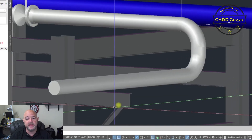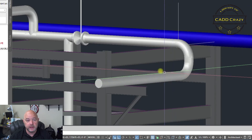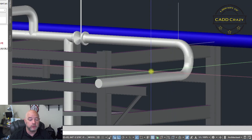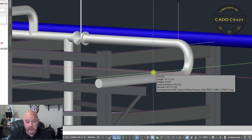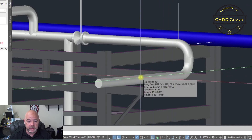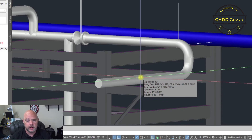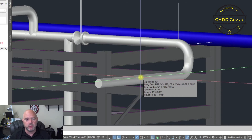We didn't have to get out of the command, we didn't have to do construction lines, we didn't have to do any of that stuff. All we did was keep running with our pipe, making some adjustments that the software allows us to do to route that pipe.